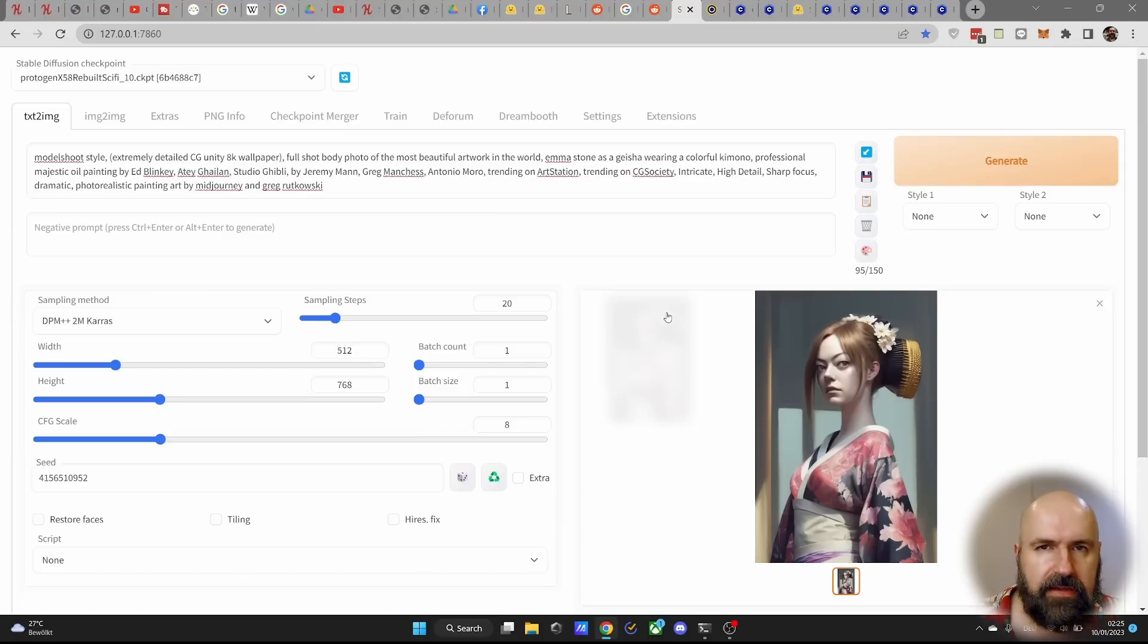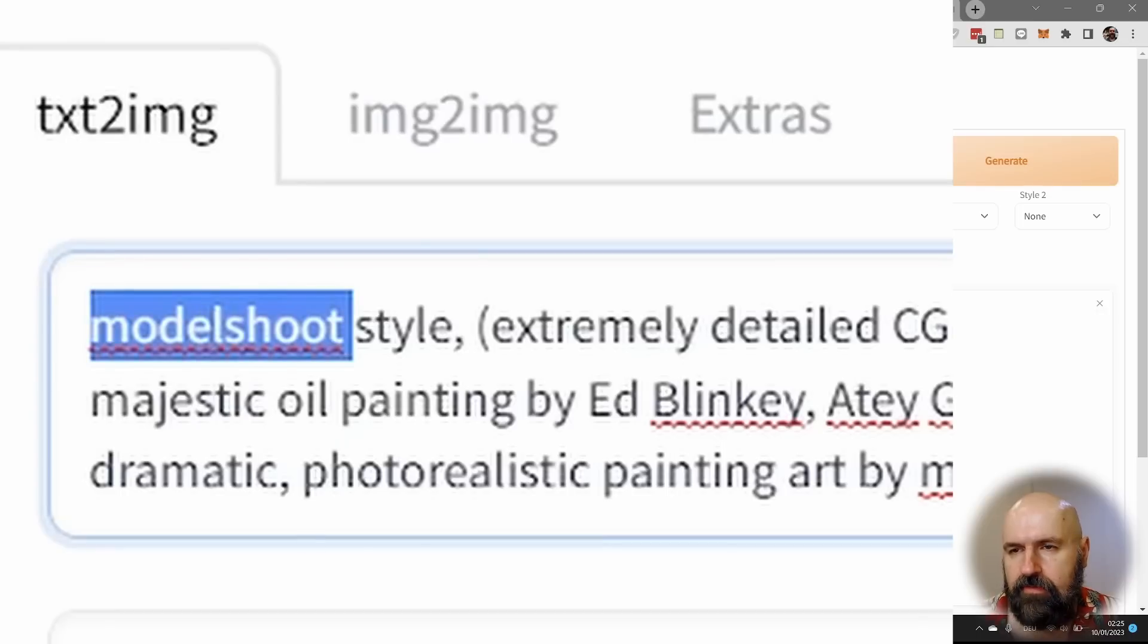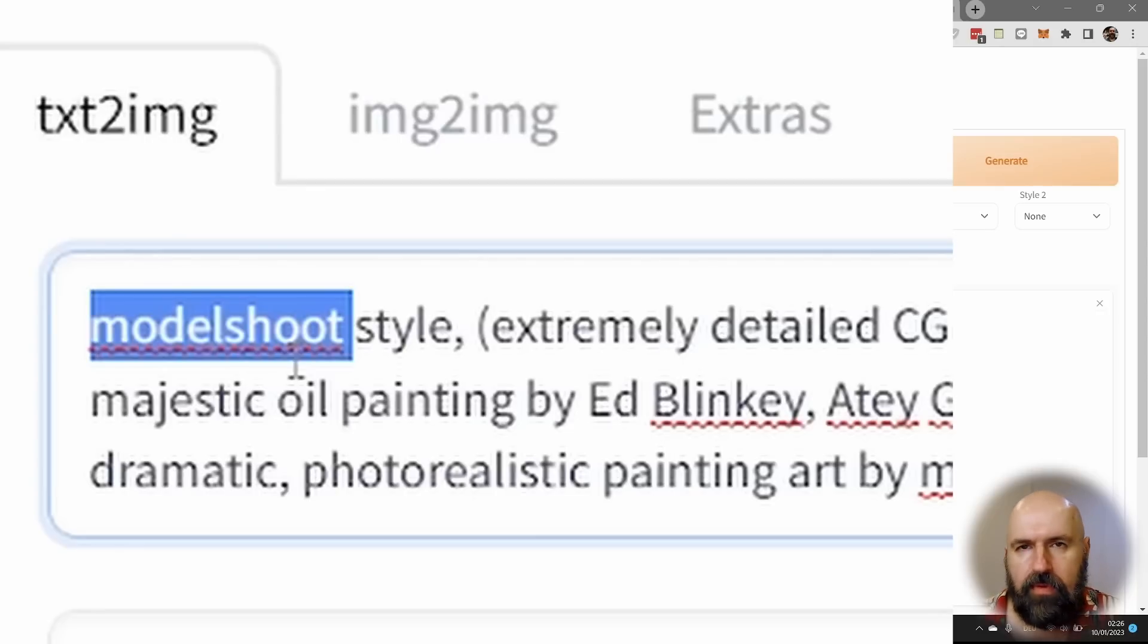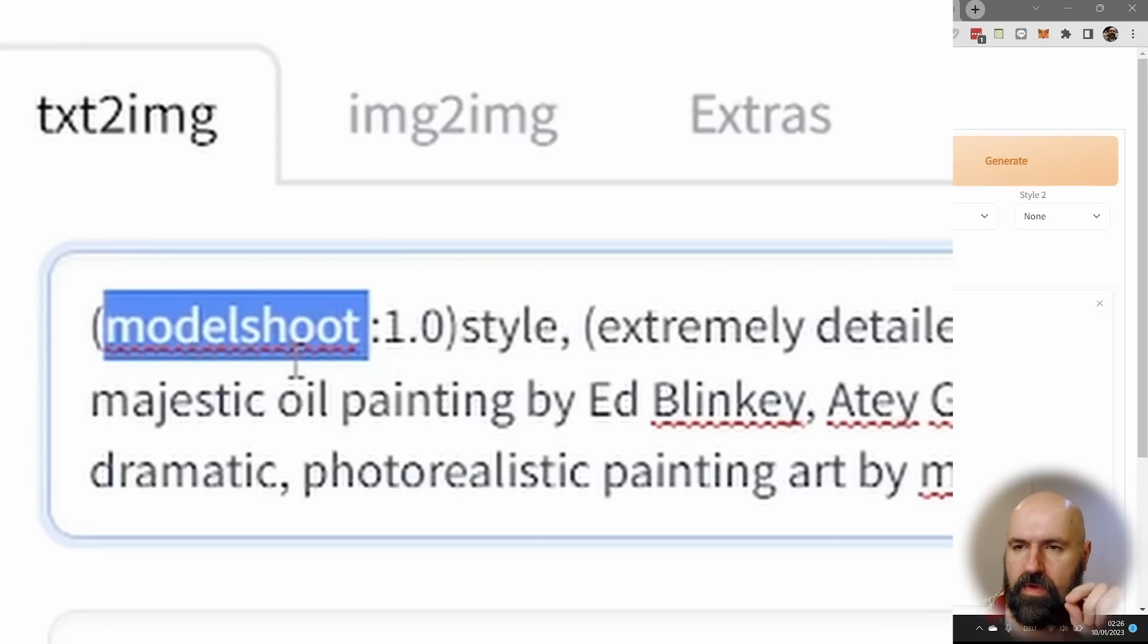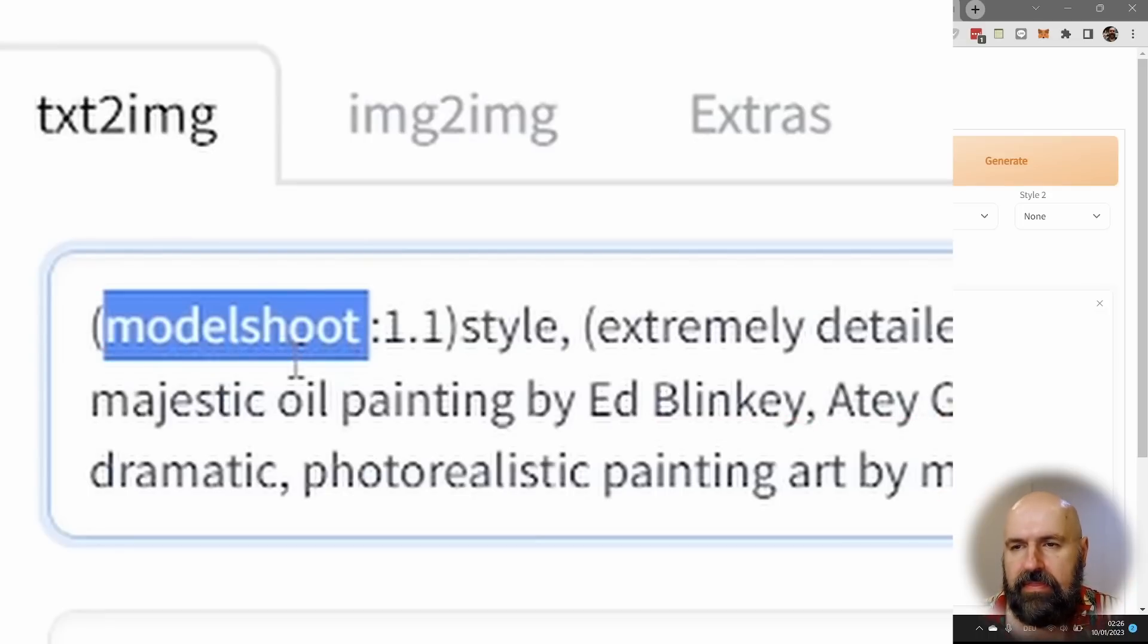And also inside of automatic 1111, I want to show you an additional trick. So for example, let's have here the first word model shoot. Now we highlight that by double clicking it and then hold the control key on your keyboard and press the arrow key multiple times upwards. And you can see it creates a round bracket with a colon 1.0.